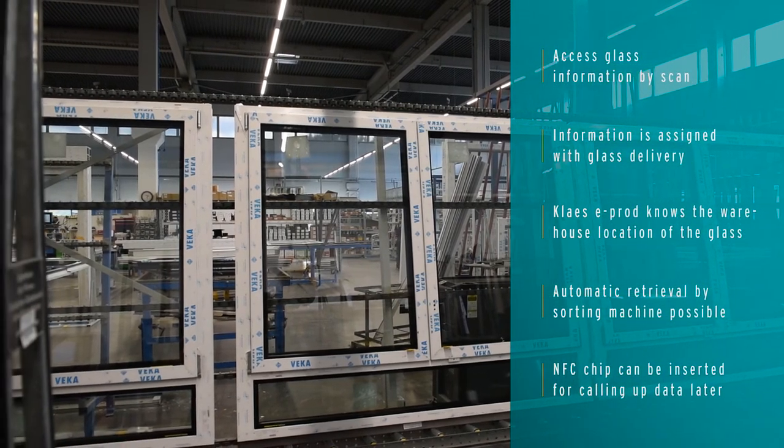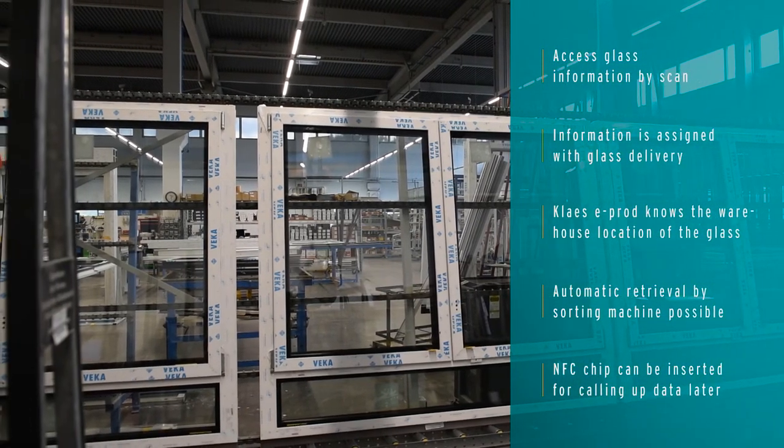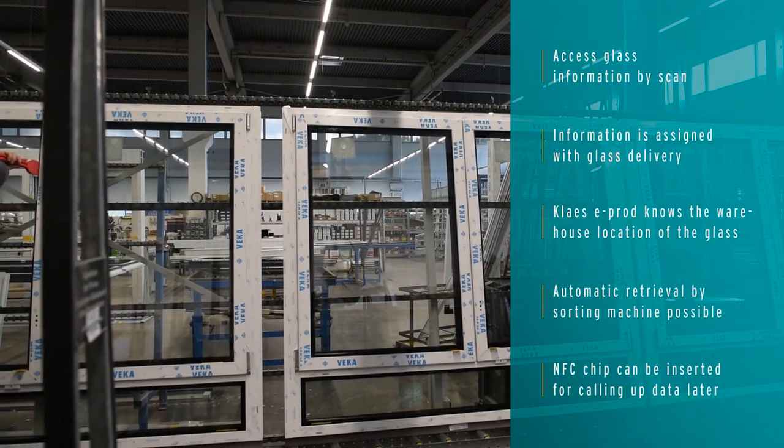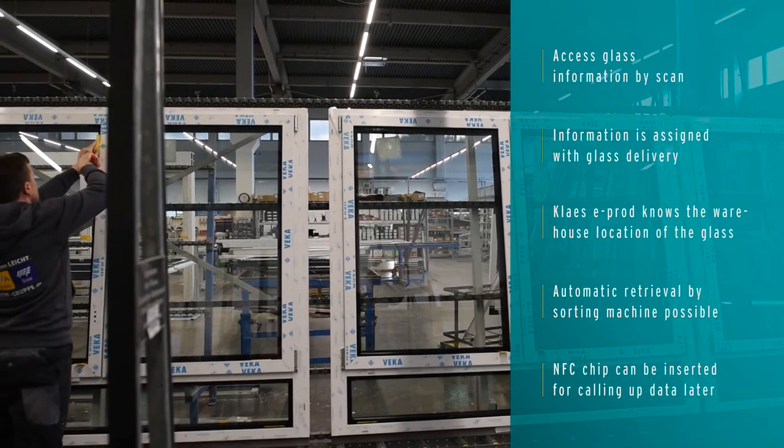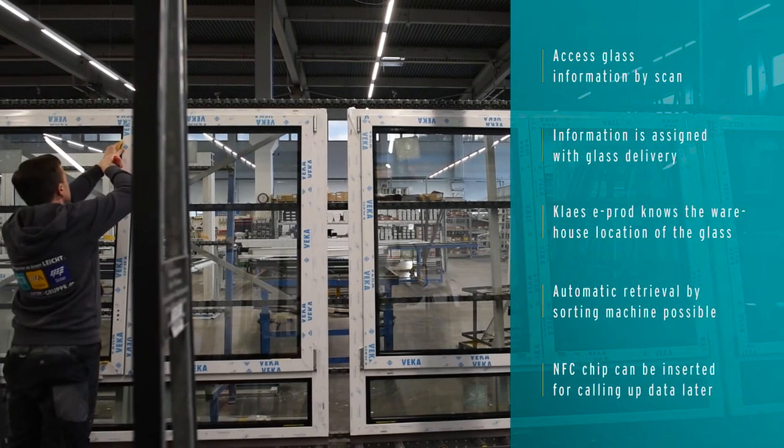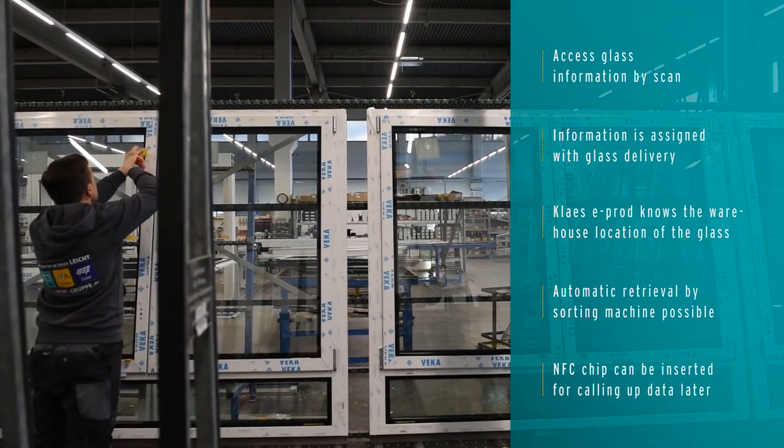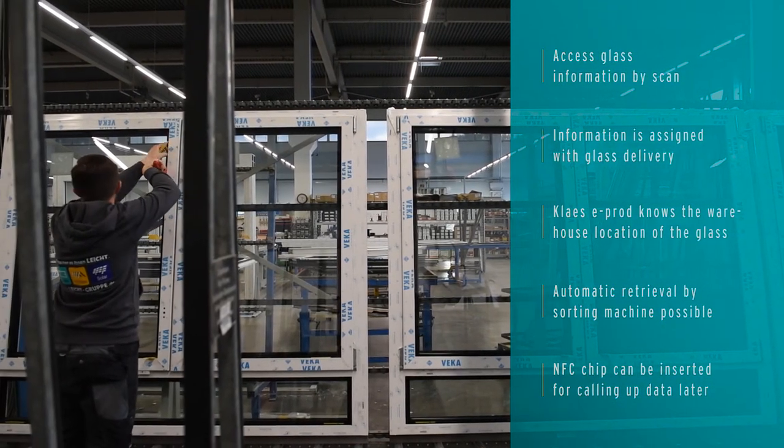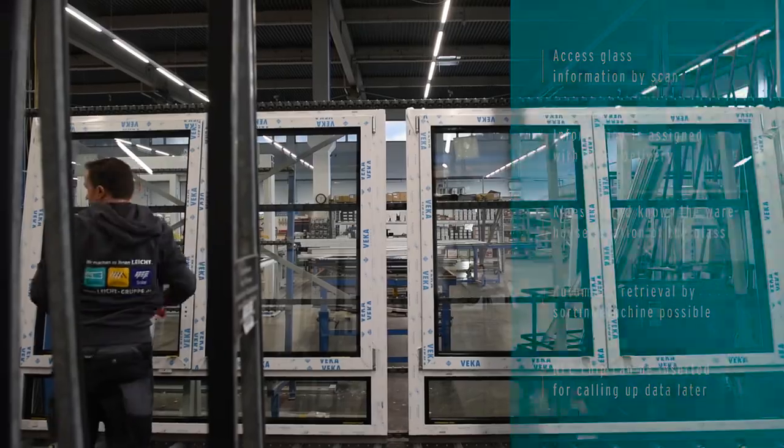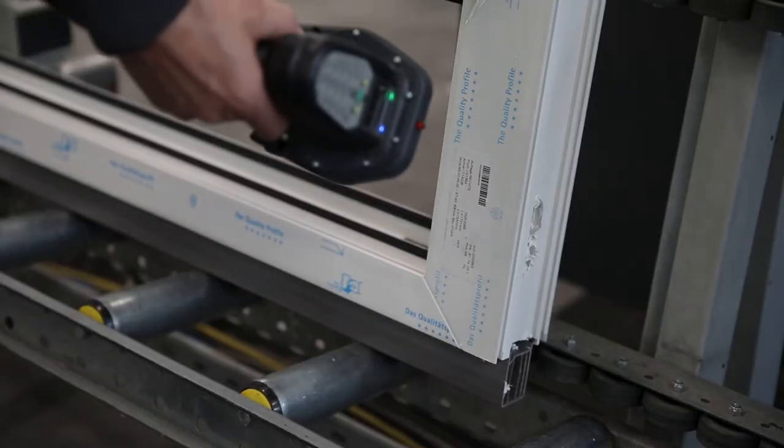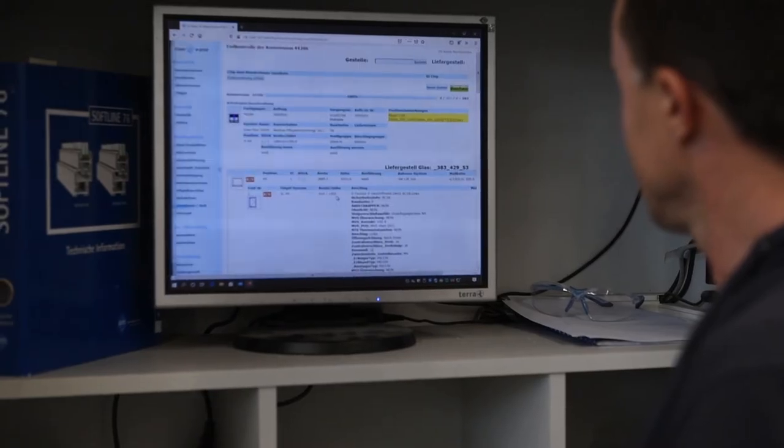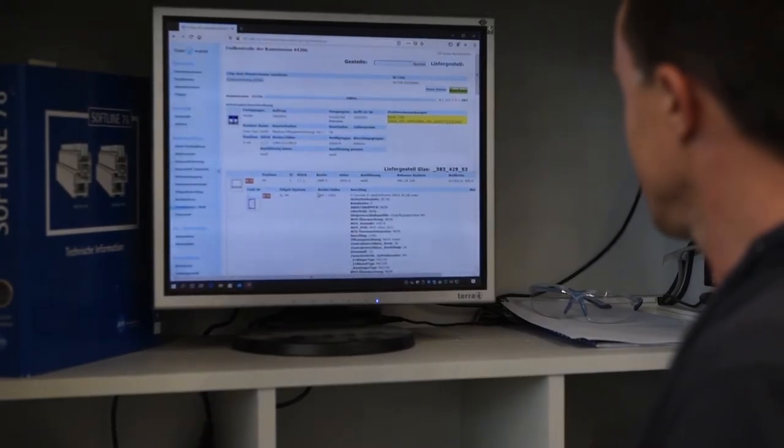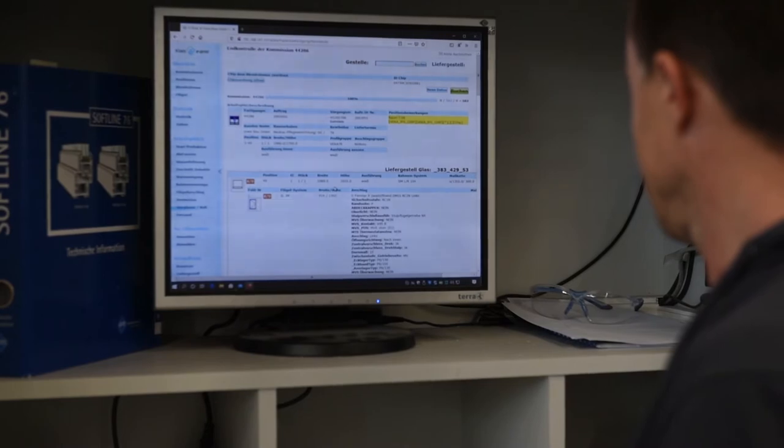Glasses are already assigned in Class E-Prod upon delivery. Thus, Class E-Prod knows where which glass is located. By scanning a window, Class E-Prod shows the warehouse location of the glass to be assembled.